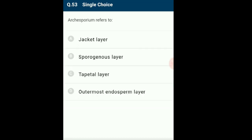Question 53: Archesporium refers to a cell or group of cells from which spore mother cells develop. Archesporium produces archesporial cells which develop into sporogenous tissue. Cells from it develop into gametic cells participating in fertilization. Tapetum layers surround the sporogenous tissue and provide nourishment to it. The answer is option B: sporogenous layer.